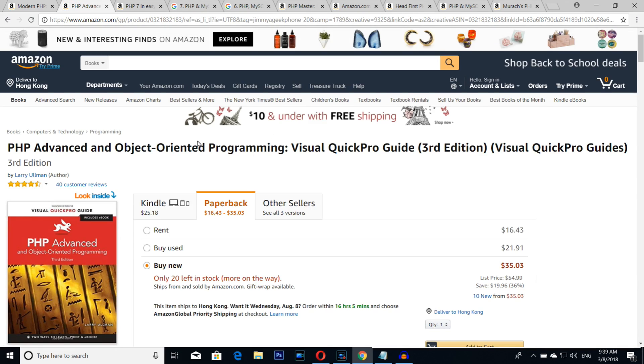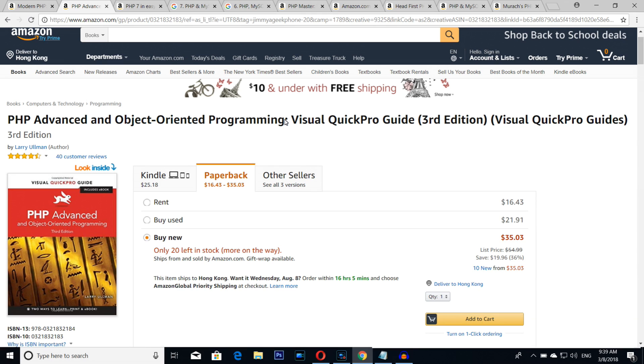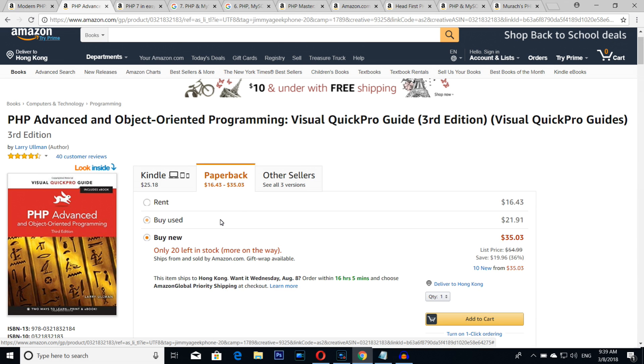Number nine is PHP Advanced and Object-Oriented Programming. If you want to get into advanced PHP, then you must, definitely, you must, again I'm telling you, definitely grab this book because this book is awesome. I've never seen such a book, to be honest with you. I really love this book a lot.